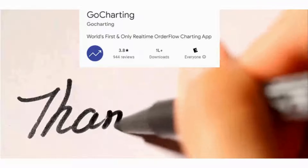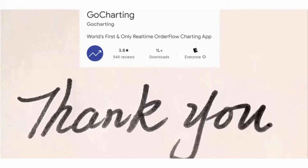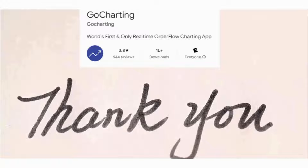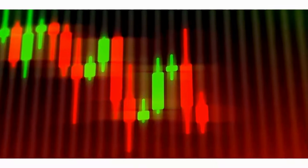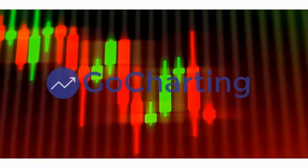Hi everyone. First of all, a big thank you to all of our users across the globe who have made us one of the most popular financial apps on the internet. At GoCharting, we have been providing backtesting of expired futures and options contracts since last one year.